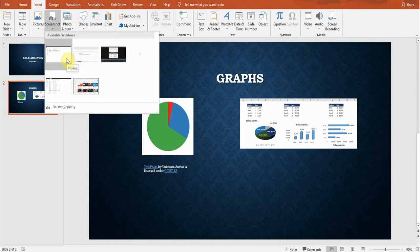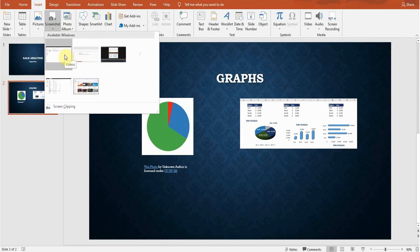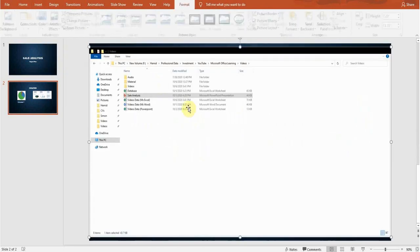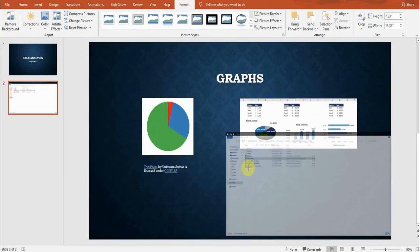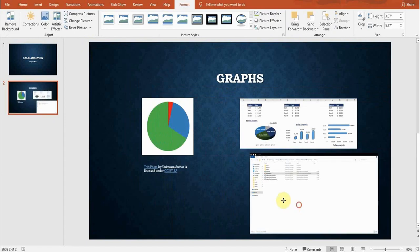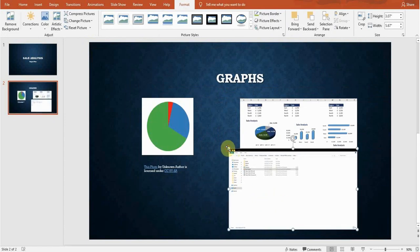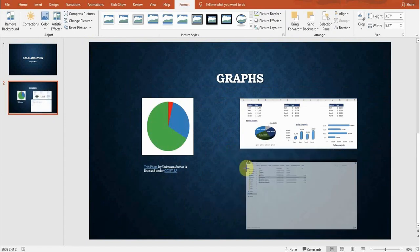For example, if I want to take a screenshot of this available window, I click on this. Now you can see a screenshot has been inserted. Squeeze it according to your choice and then OK.